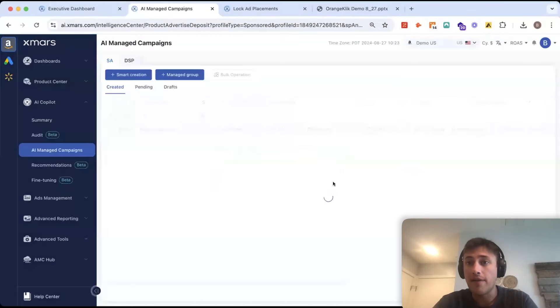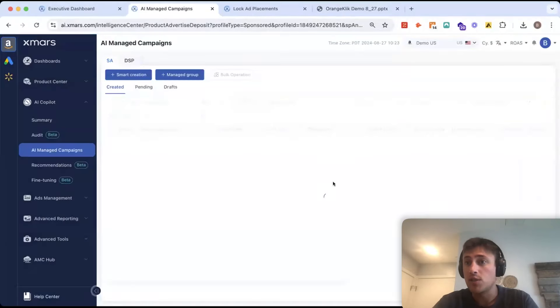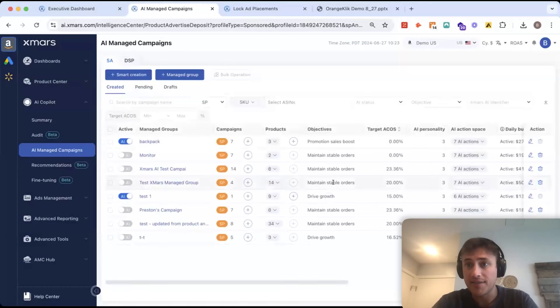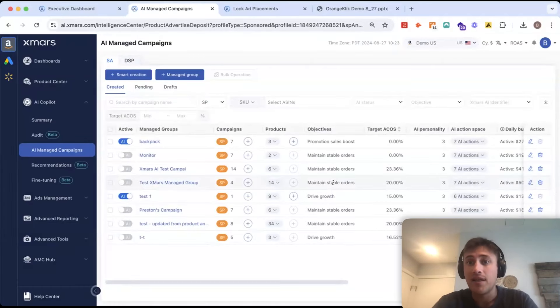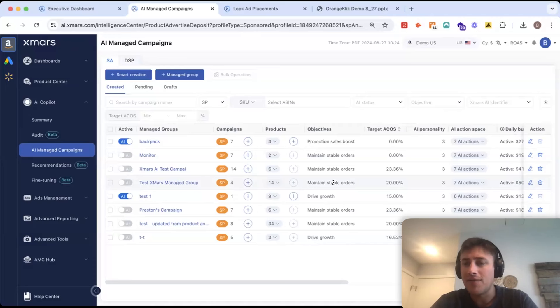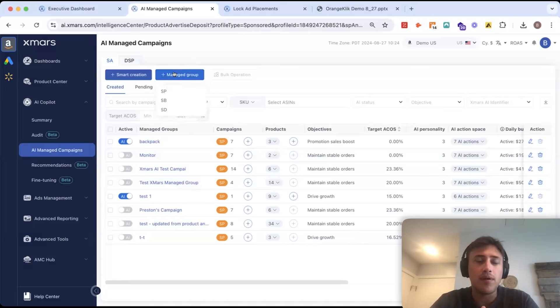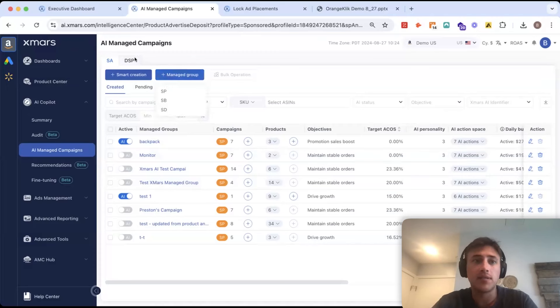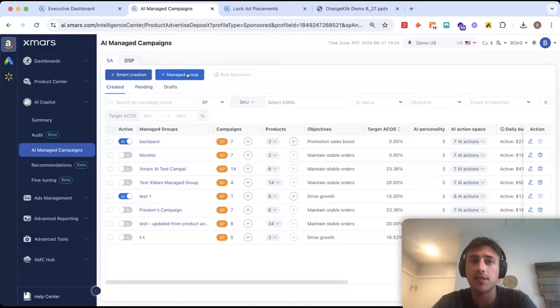Now, not everyone's going to want to launch all new campaigns and we understand that. You might have some historical campaigns that perform really well or no one just has the time for that. So, you can also attach AI on top of all of your existing campaigns. So, instead of going to smart creation, I would just click ad managed group. Click my ad type.